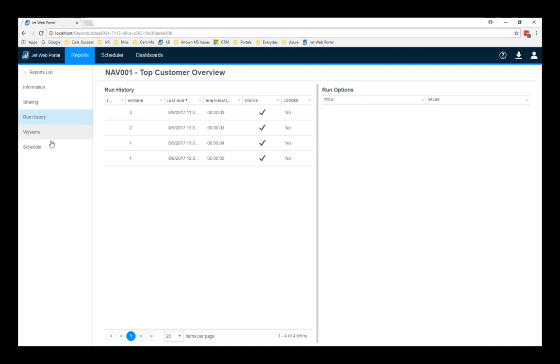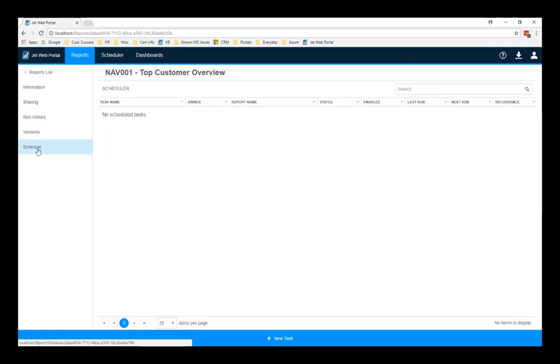Also on this, I can go to schedule. And what schedule shows me is all the tasks that I have scheduled that involve this specific report. Now, in this case, there are none. So, speaking of scheduled tasks, let's go there next.